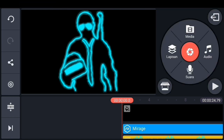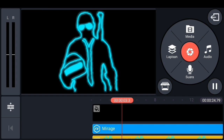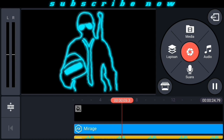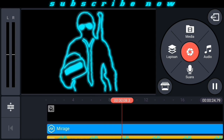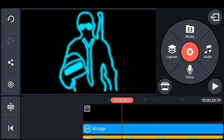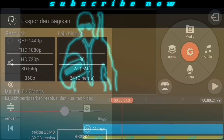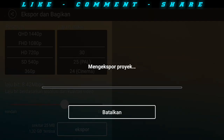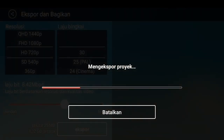Kita cek dulu ya. Ada efek bergelombangnya seperti aliran listrik atau efek saber-nya kelihatan. Jika sudah selesai kita save dulu ya hasil editing ini, pilih export. Selanjutnya untuk editing terakhir, editing yang keempat, kita buka project baru KineMaster-nya.